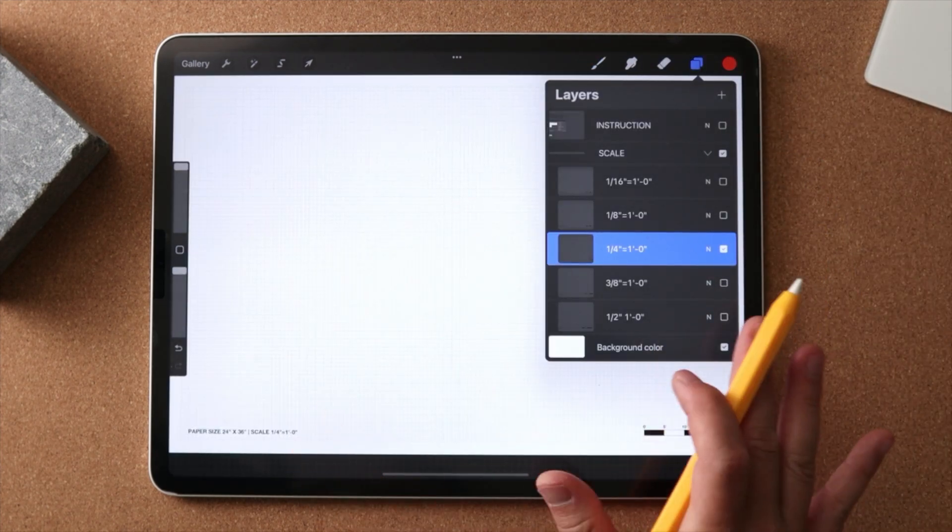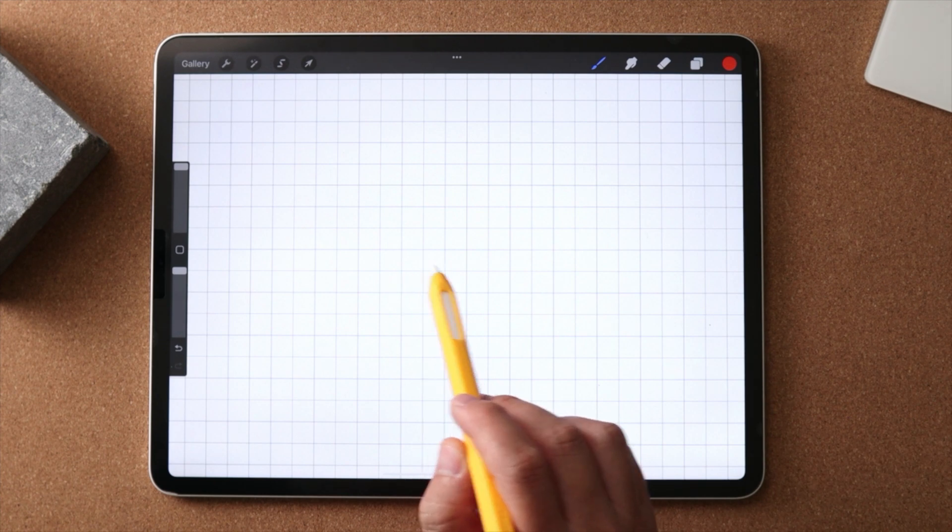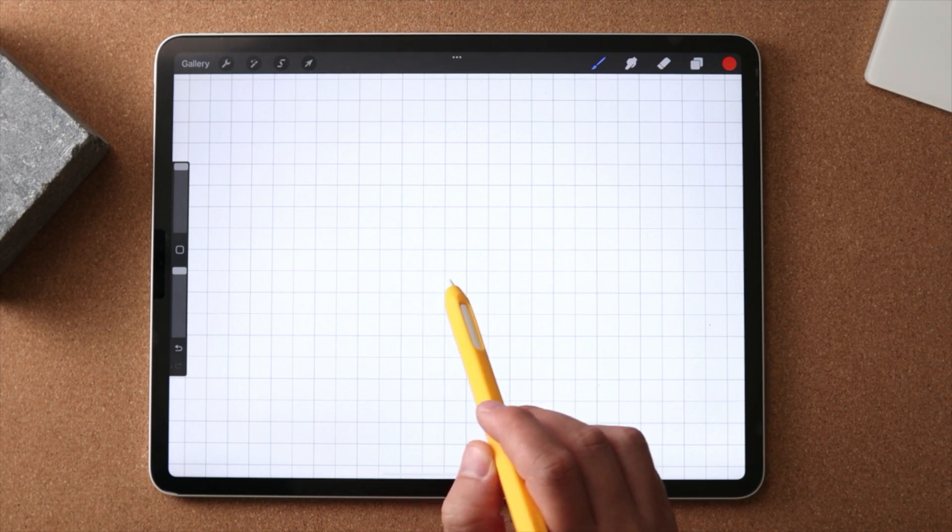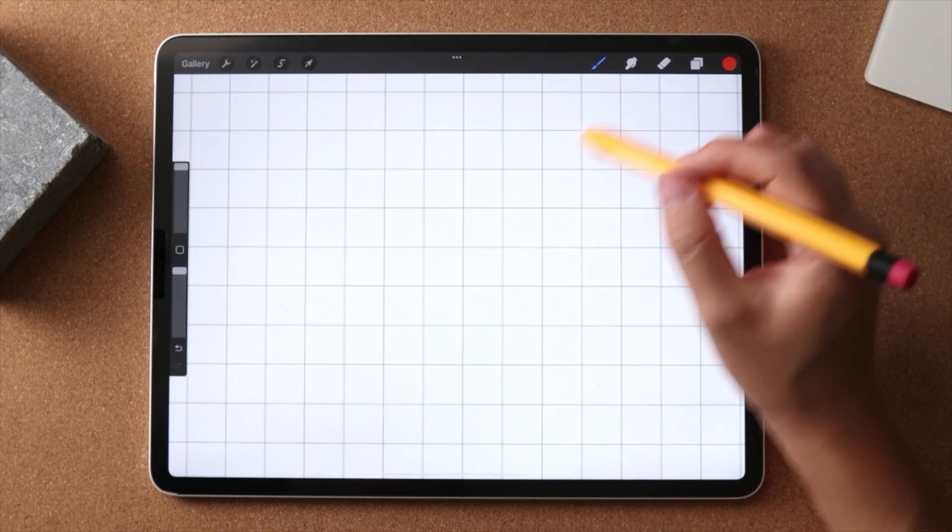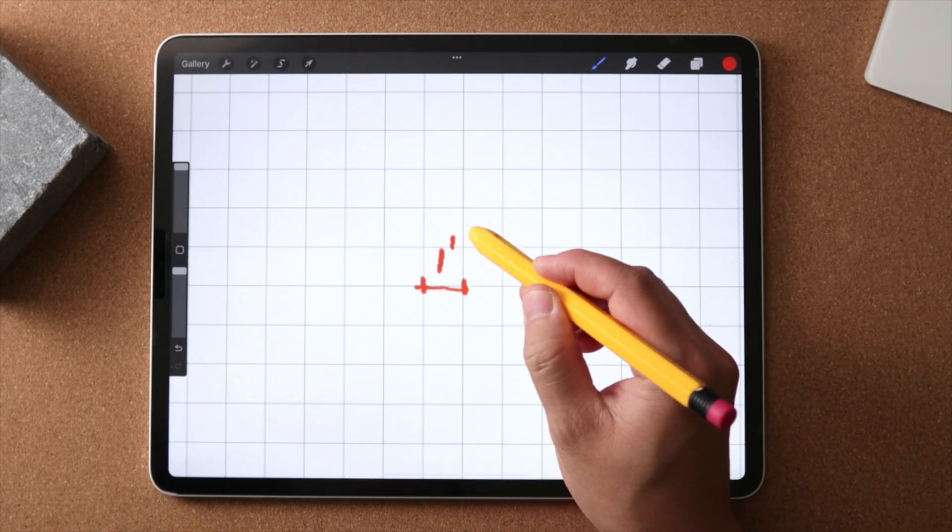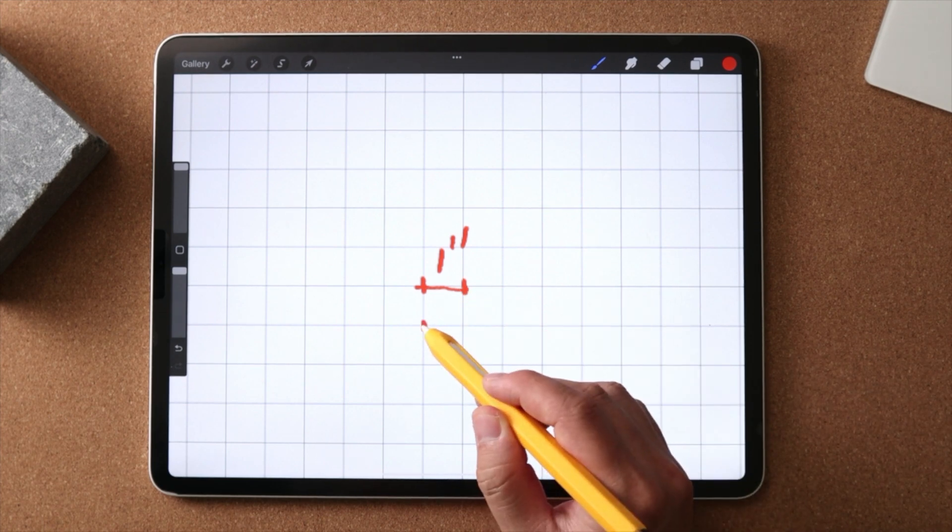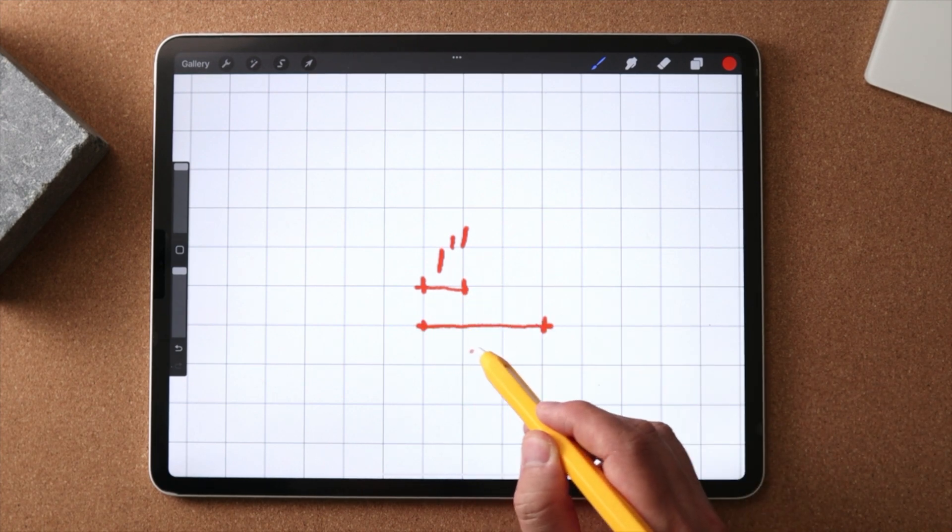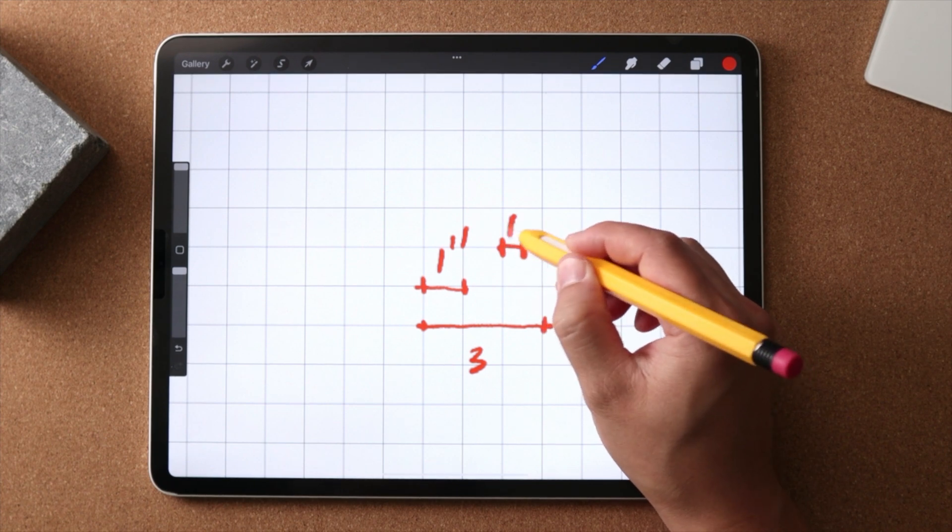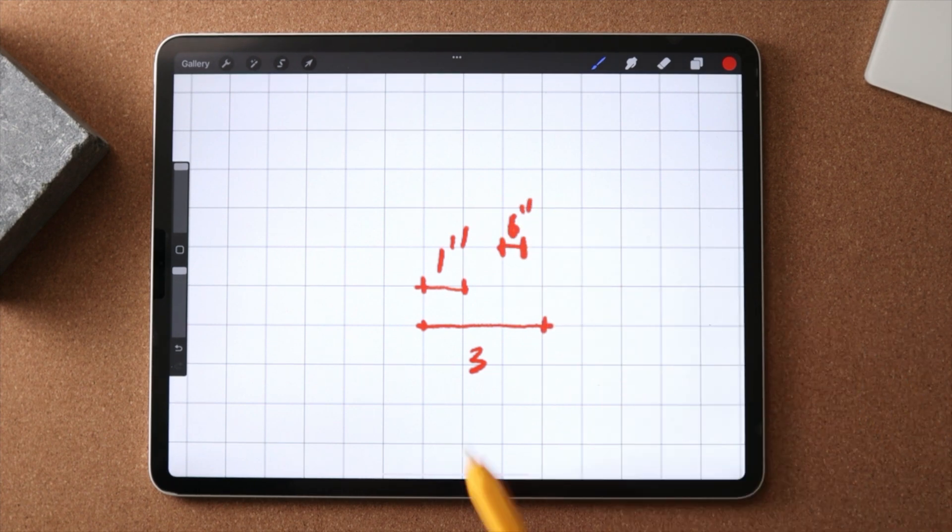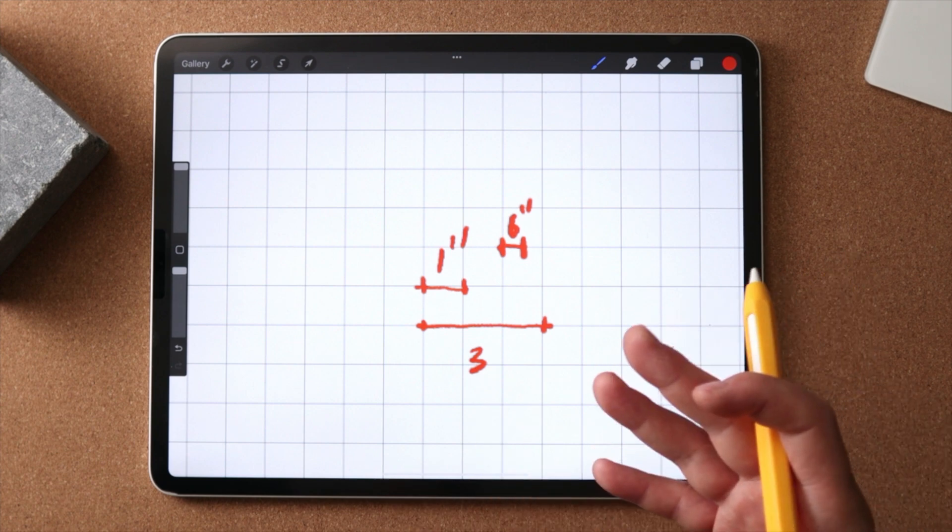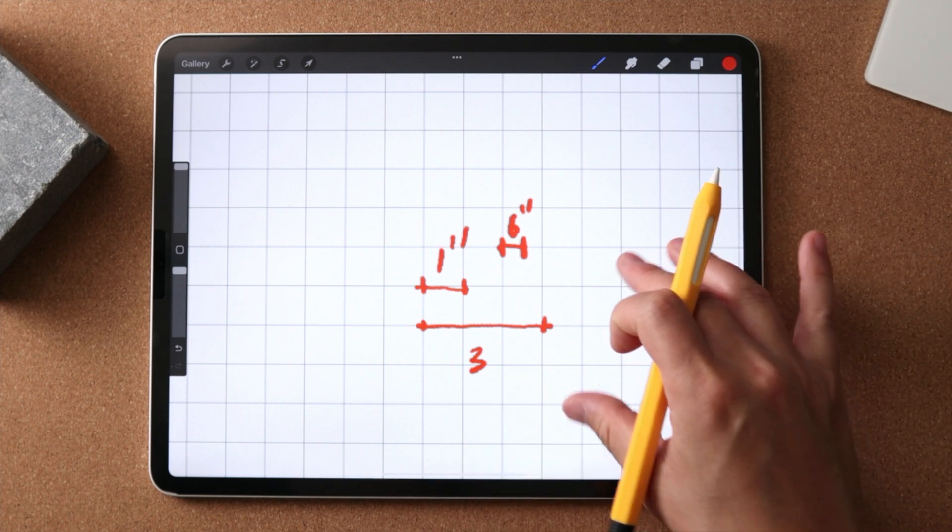So how this works is each of the squares in the grid is assigned a unit, and that's one foot in length. So if you imagine each of the square is one foot, if you count three squares, that's three feet. And if it's half a square, that's six inches. So this is how you are able to count your length or width on a floor plan.